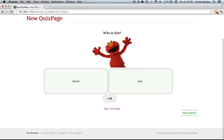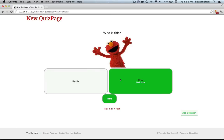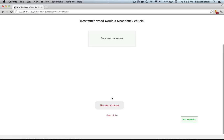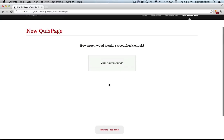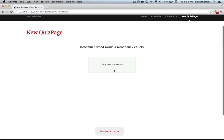So you can also have image questions. This is not Big Bird, it's Elmo. And short answer questions - how much wood would a woodchuck chuck? Enter the answer.